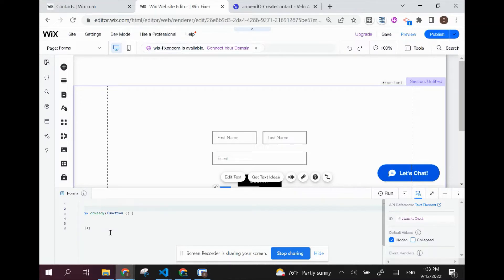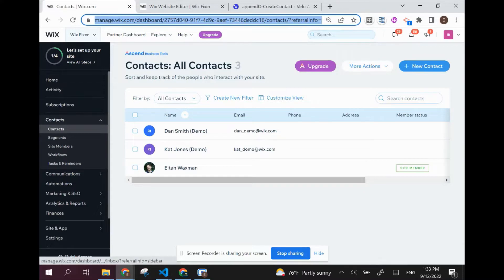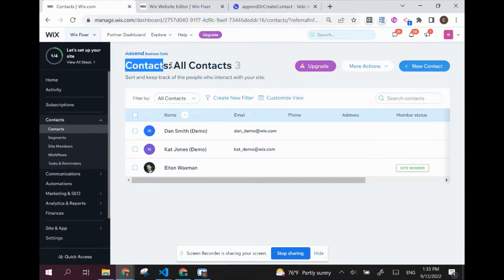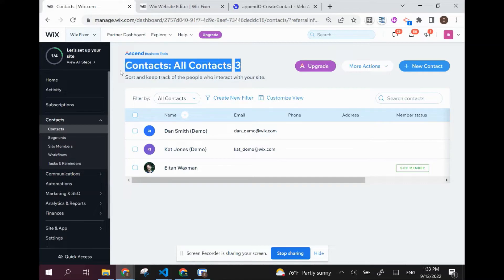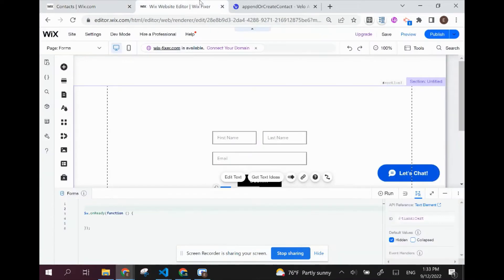Let's just take a look before we start writing our code at what we want the final result to be. That is for a new contact to be added to our list of contacts here on our Wix dashboard. At the moment, you can see I have three contacts. At the end, there should be four contacts here, and we should have the contact's information here in the table. So I am going to head back to our form.